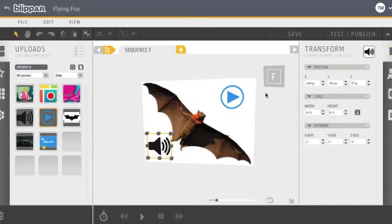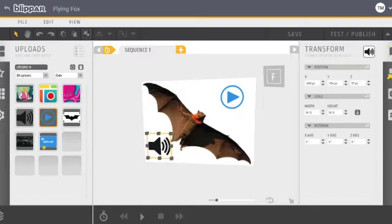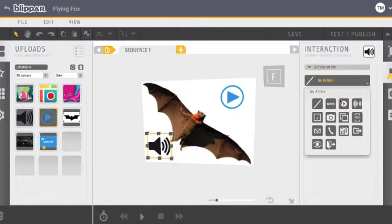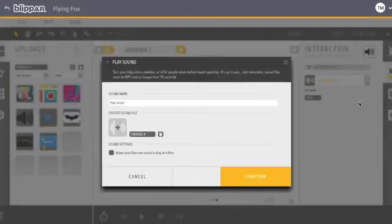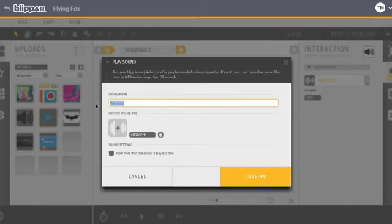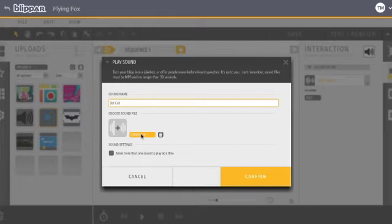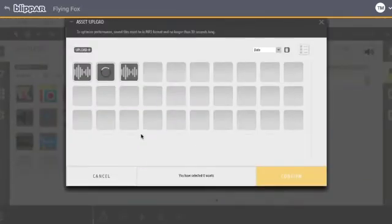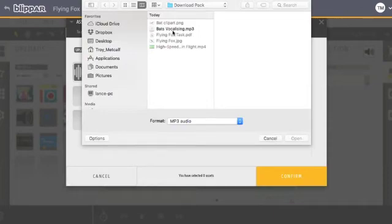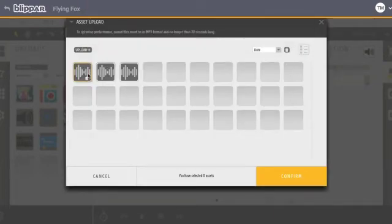Now to activate, what's going to happen when they touch that. So select your sound icon and then this one here is interactions, add interactions. We're going to play a sound. Now I'm going to name it bat call. And go from there. Now I've already uploaded mine, but you would click upload. And I've just saved that from Soundbible, free royalty sounds, that sort of thing.